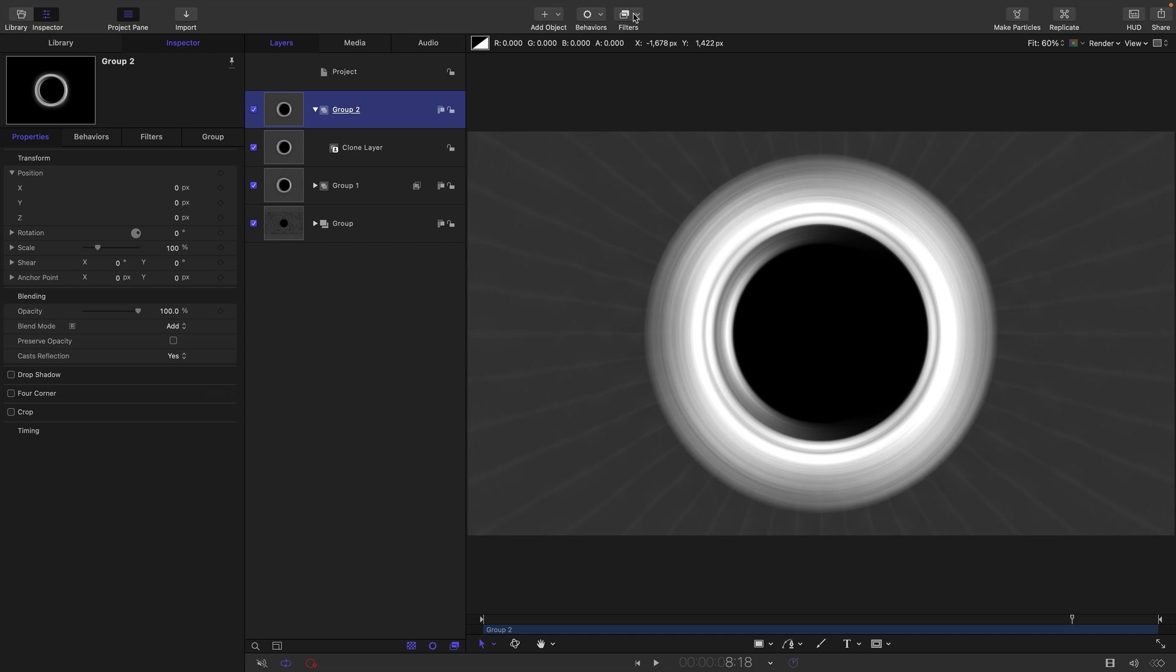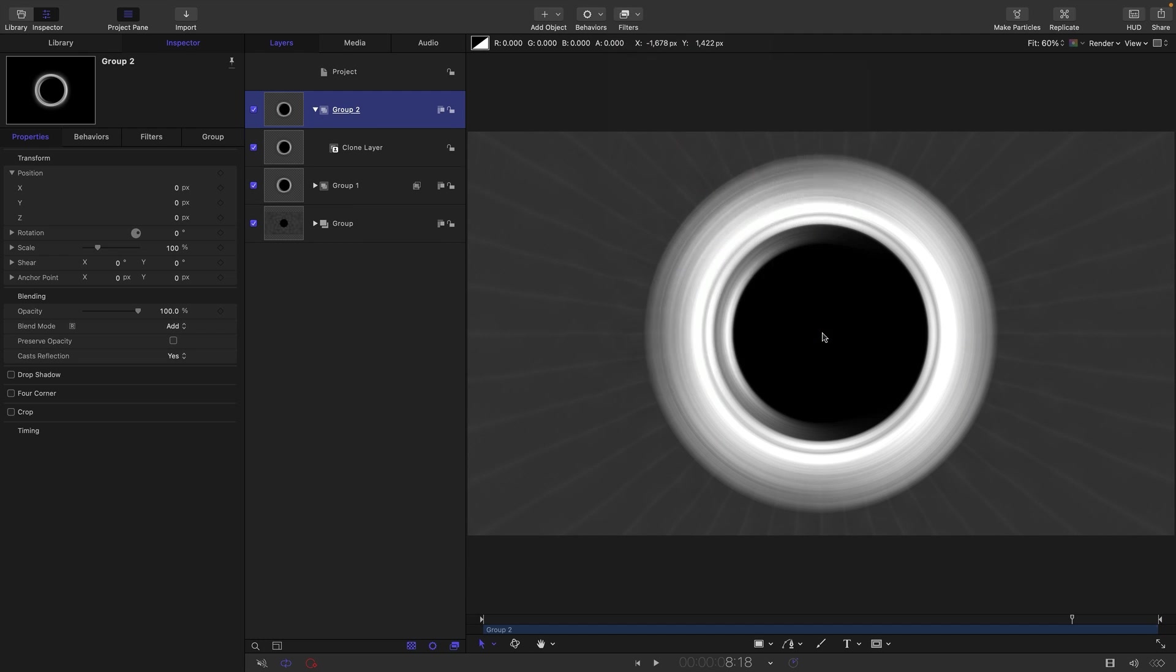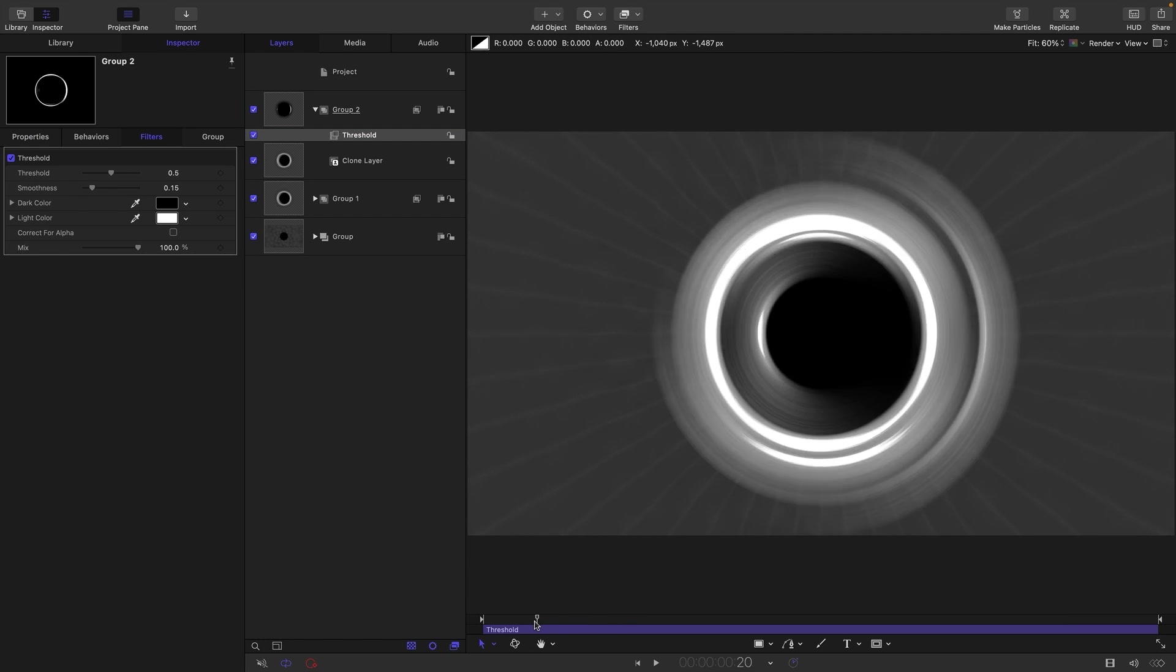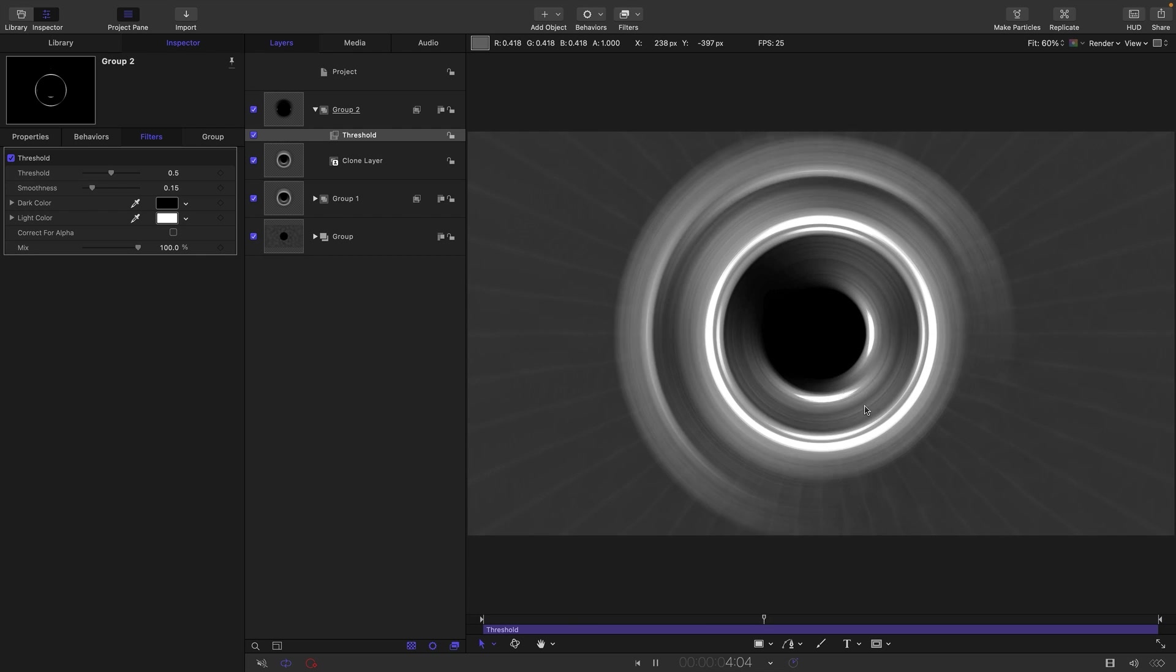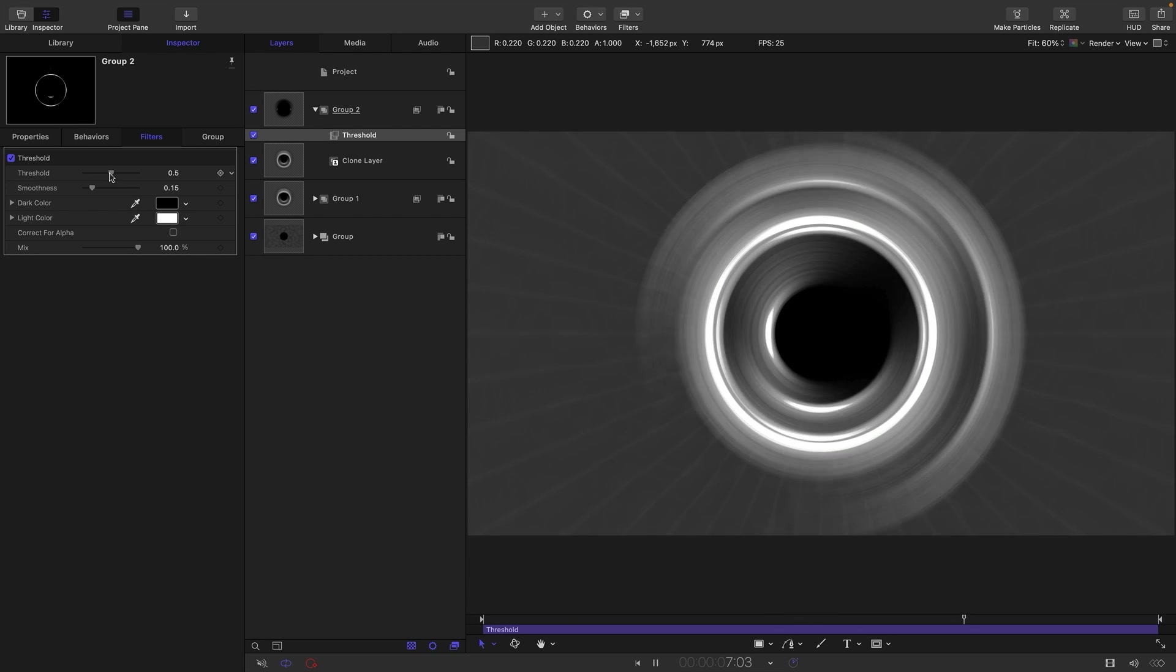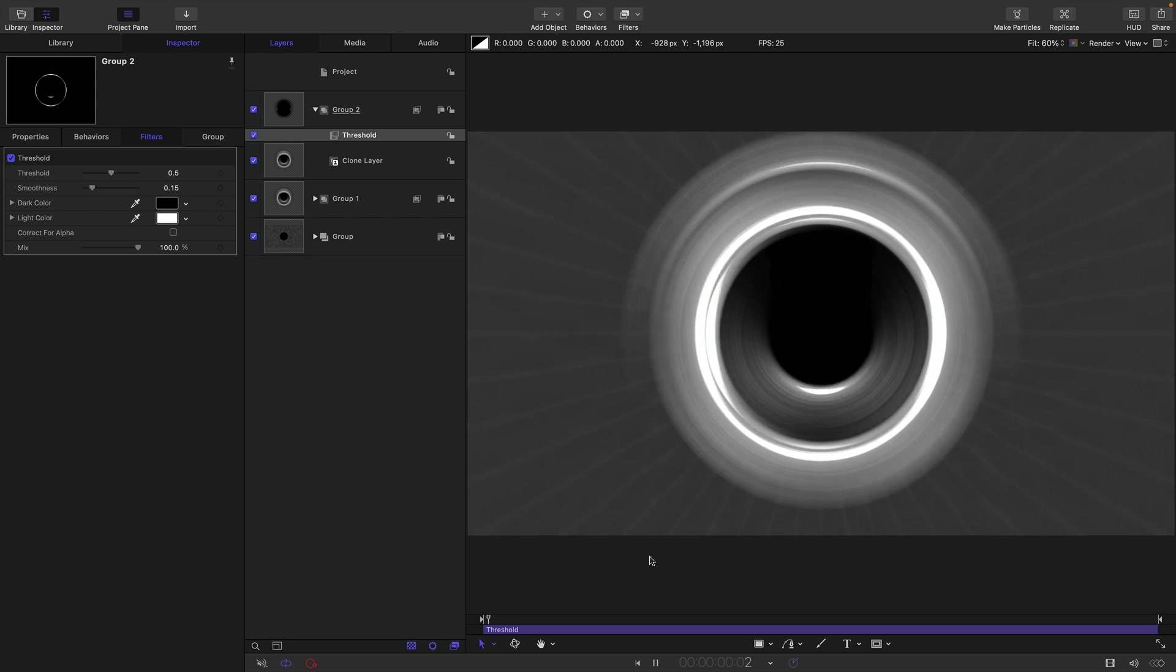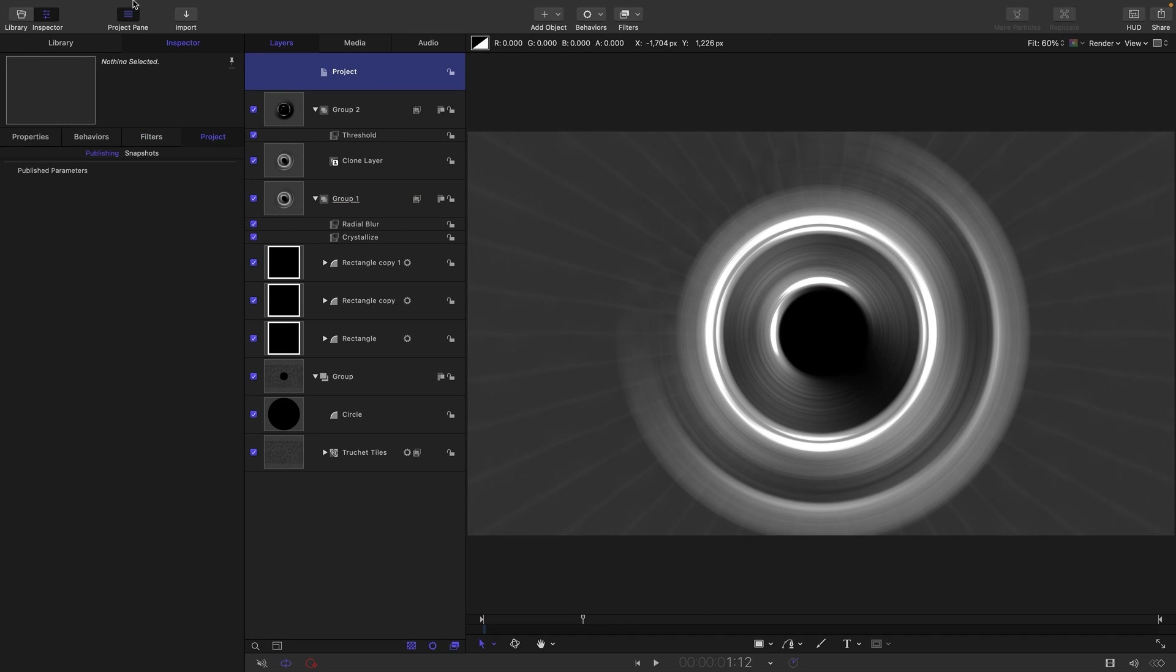And then what I want to do is I want to add a filter to it. So filters, color, and threshold. And hopefully you can see immediately that's given us these very interesting highlights there that I really think add a lot to the effect. You can play with the threshold, but actually probably that default is actually working really quite nicely.